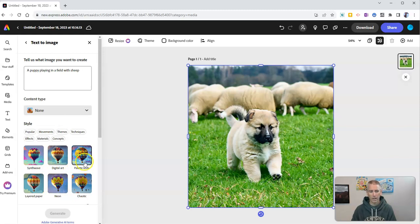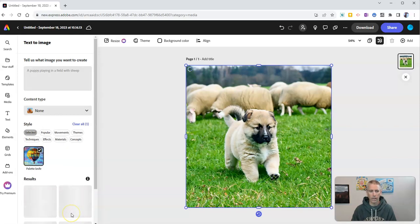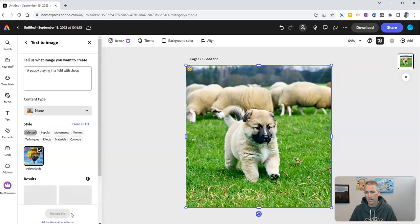Let's say I want to make that like a little palette knife and see what happens there when I apply it that way and see how that changes the image.